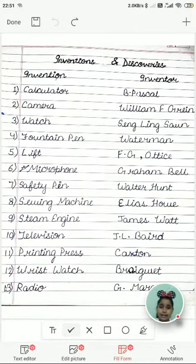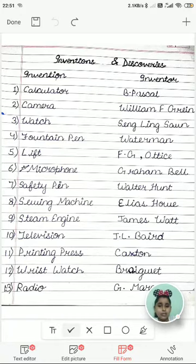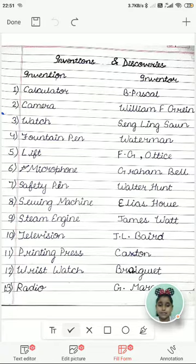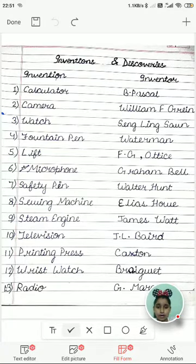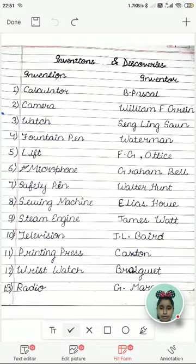Inventions and their inventor names. Calculator was invented by B. Pascal, means Blaise Pascal. Camera was invented by William F. Green.